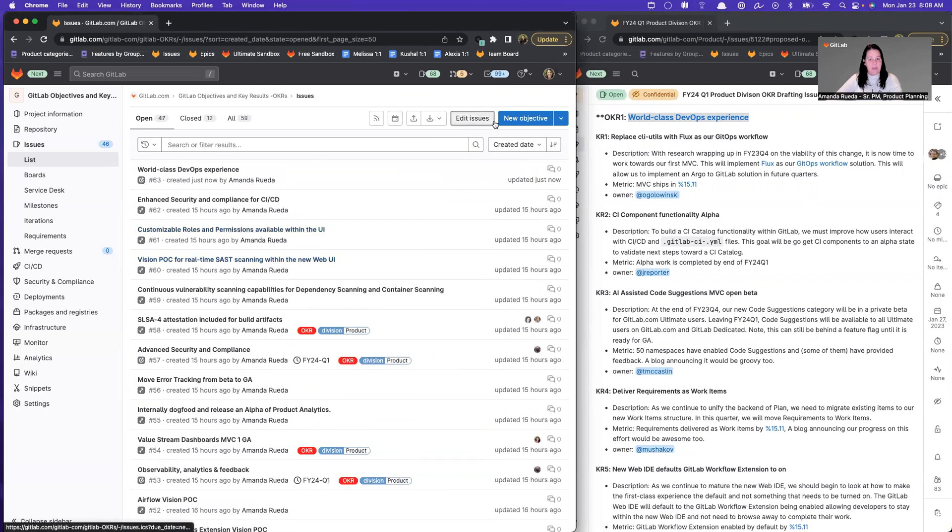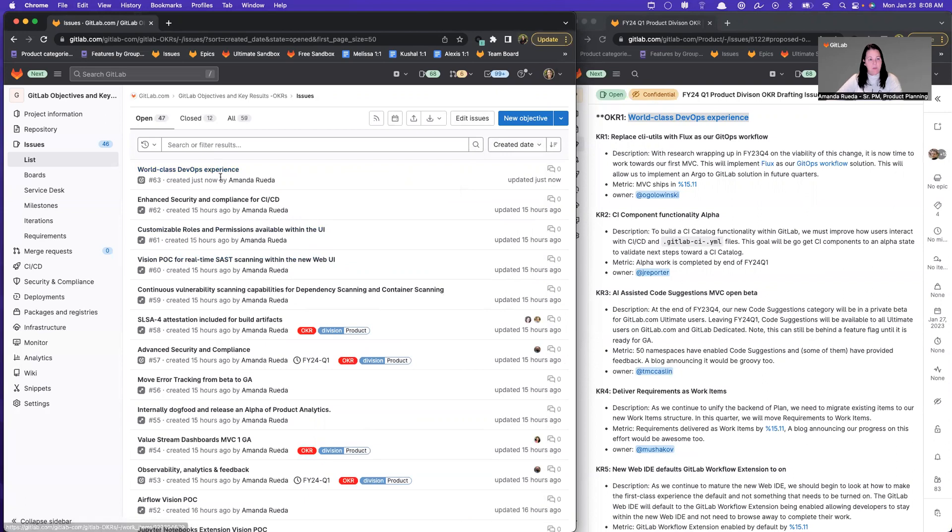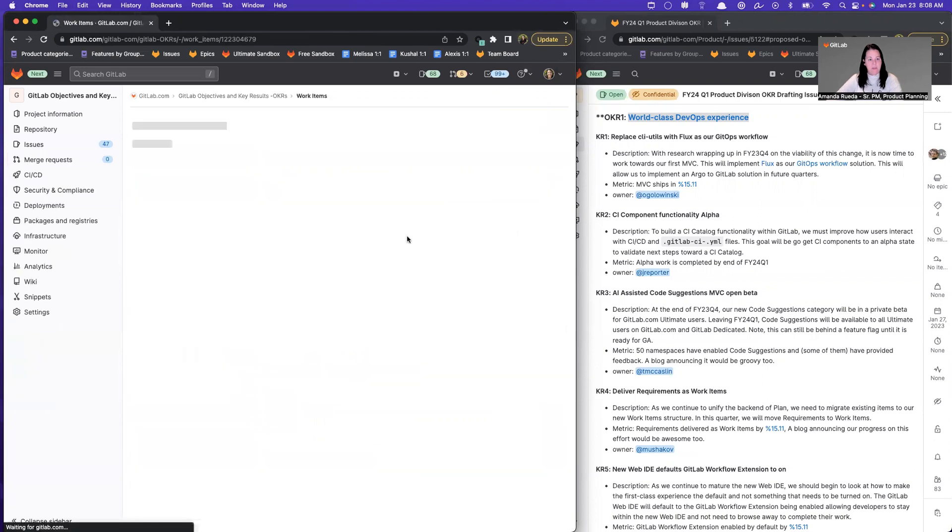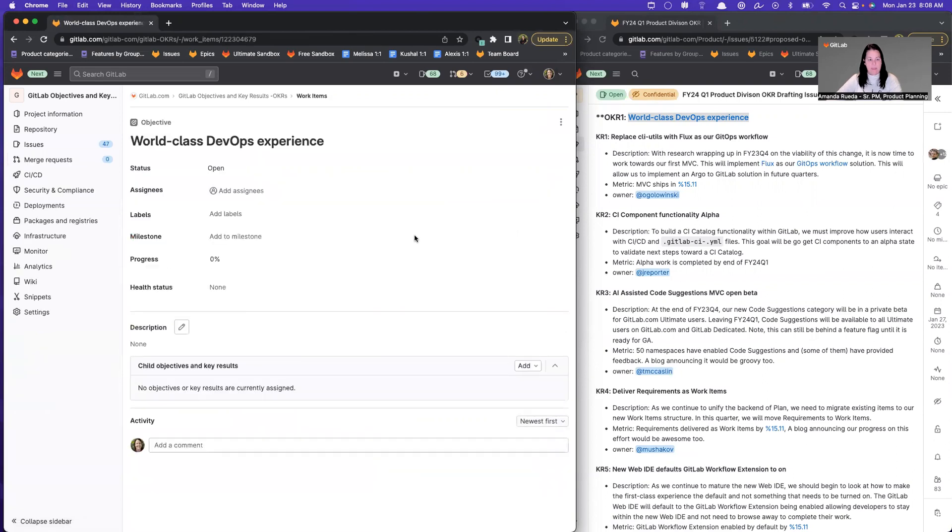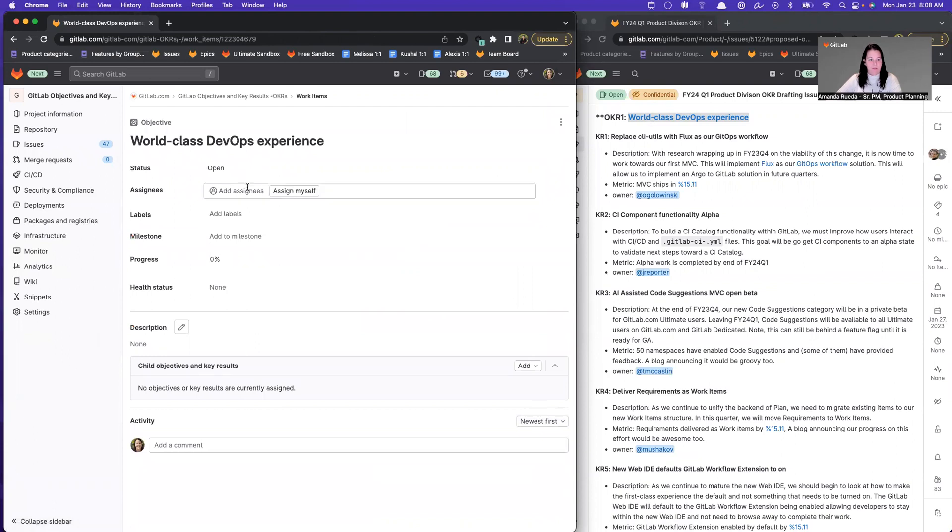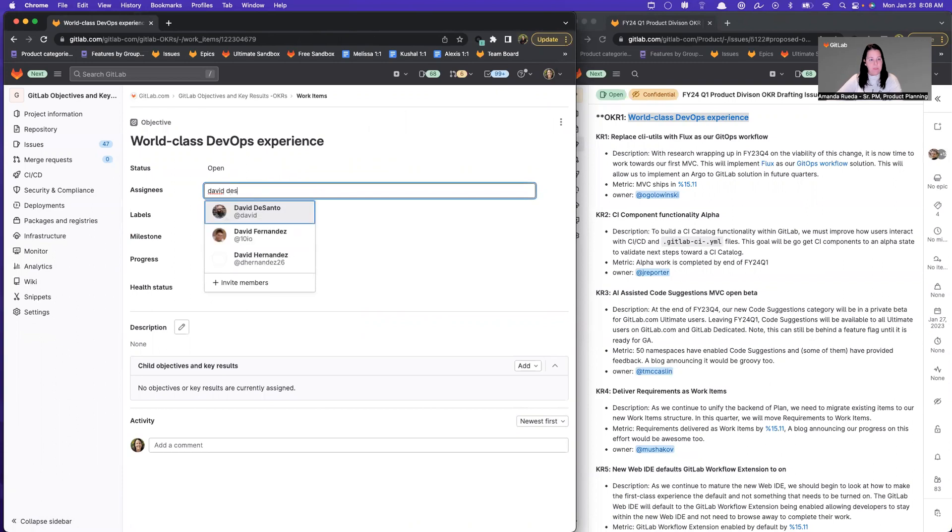When I do that, as long as my issues list is sorted by create date, that objective will be the first thing in the list. So now I can select this to enter additional metadata. This is a product division OKR. So the assignee is going to be David DeSanto. I will assign him.